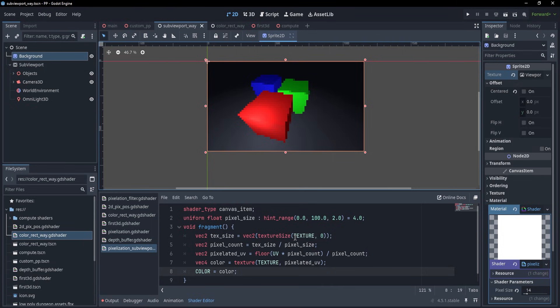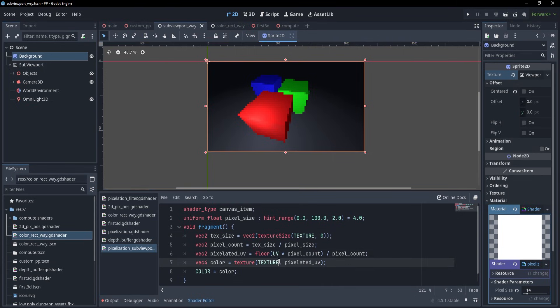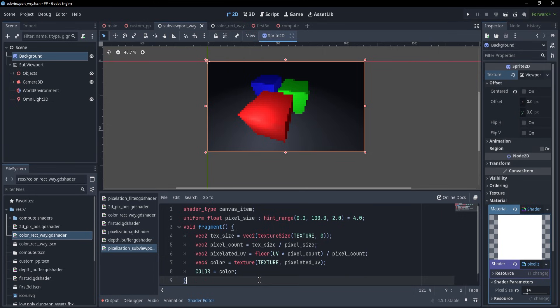And the only difference in our shader will be that we are no longer going to be sampling from the screen texture because the effect is on the actual sprite, so we are going to sample the sprite texture.